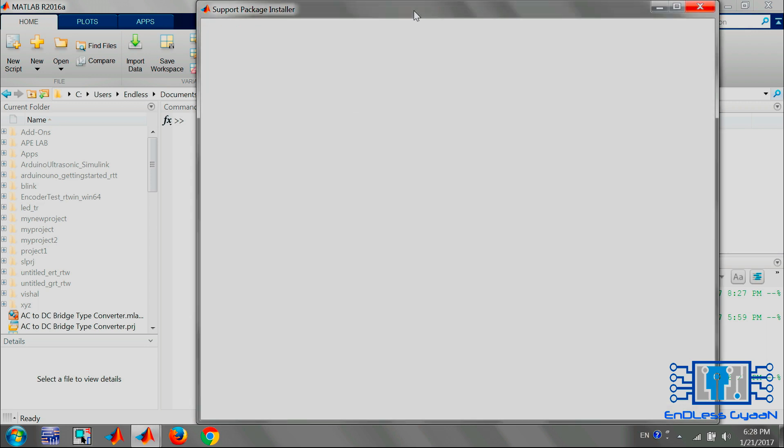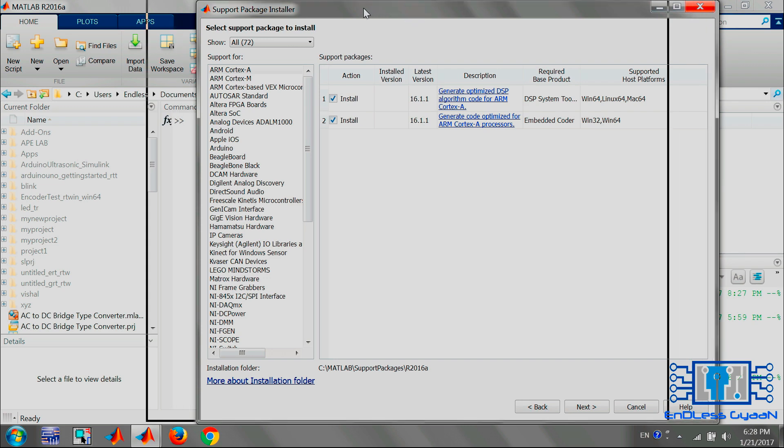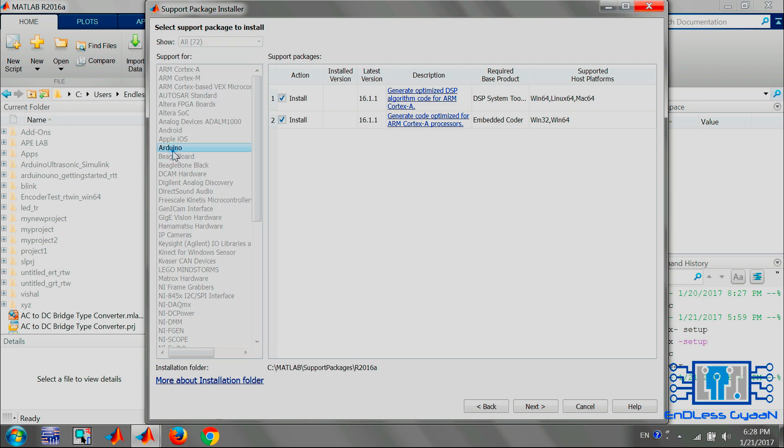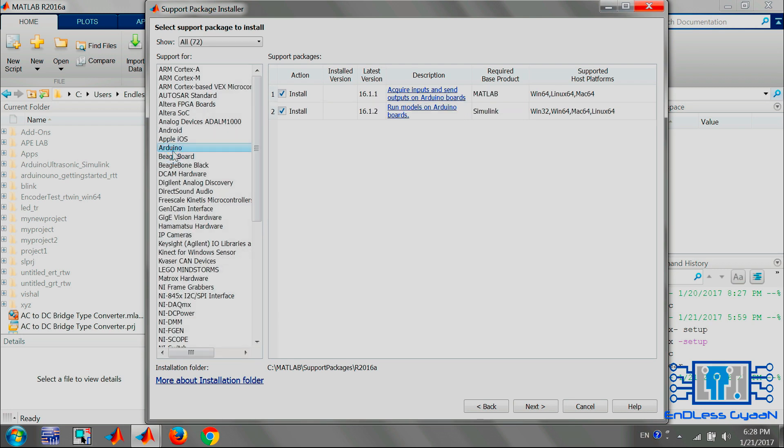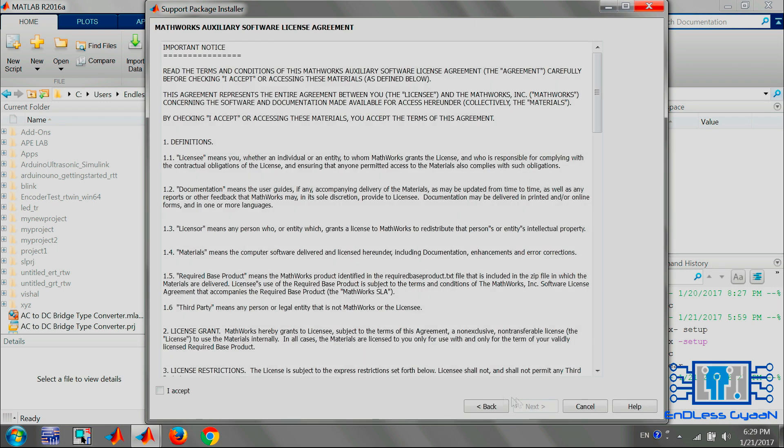Now select Install from Internet and click on Next. Now MATLAB will acquire support packages which you can install in your MATLAB. As the list appears, select Arduino from the list. Here you can see packages are available: one for acquiring input and sending output to Arduino board, and second for running Simulink model on Arduino board. Select both the packages.